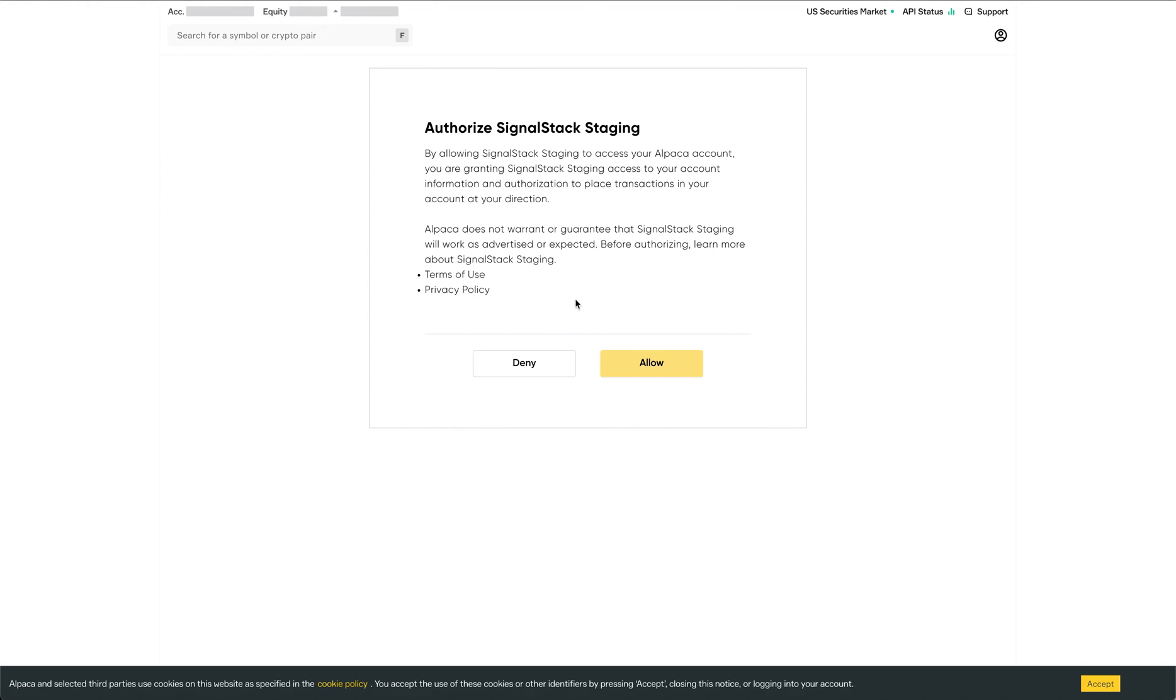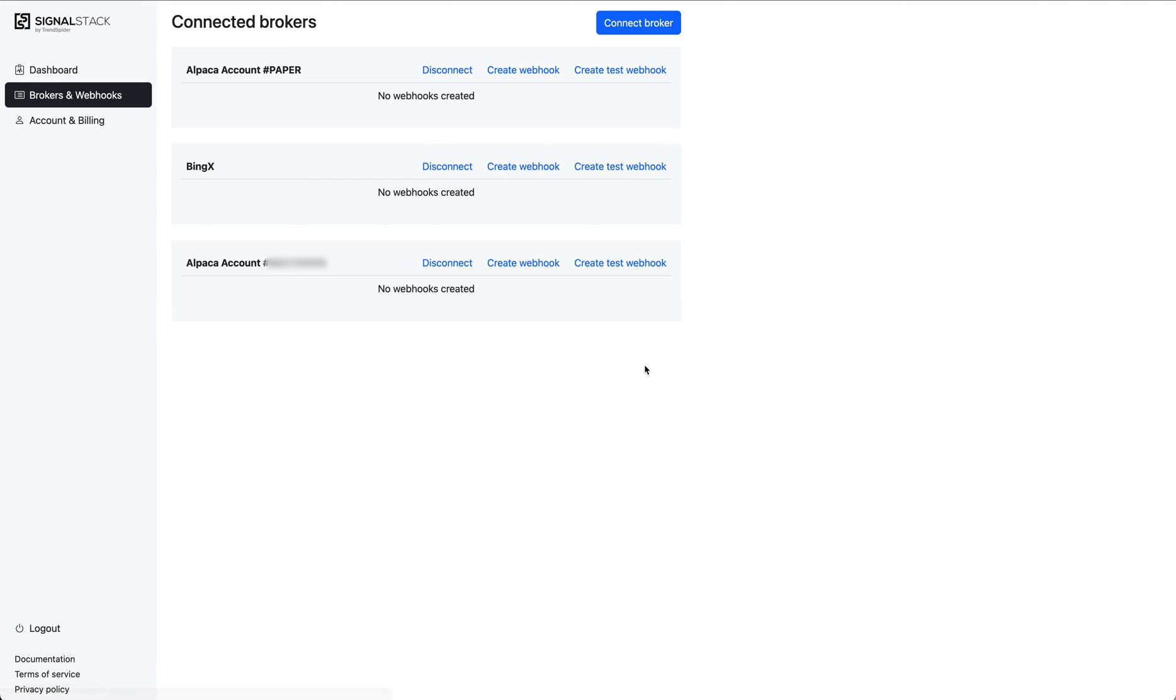I'm using Alpaca to show you. But of course, every broker is going to look a little different. Once you click allow, it's going to make the connection and redirect you back into SignalStack. And that's it. Your brokerage account is now fully connected.